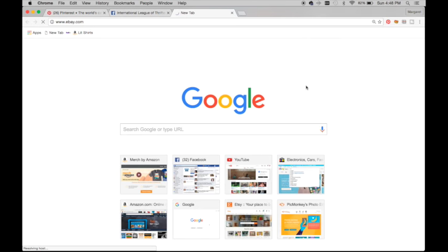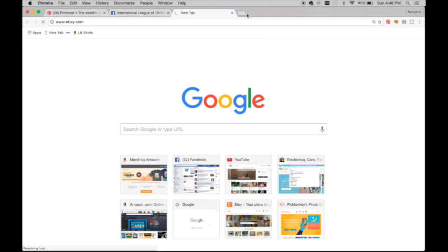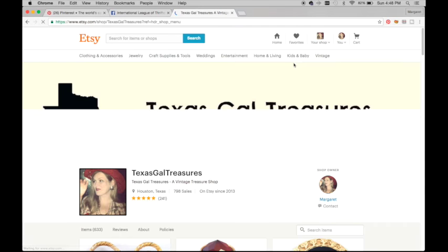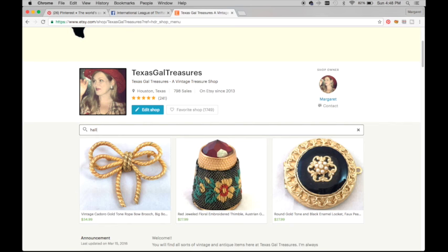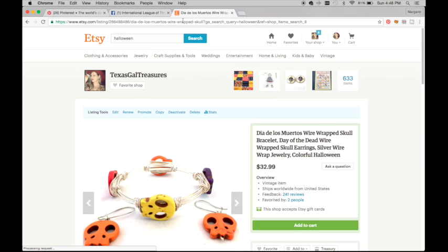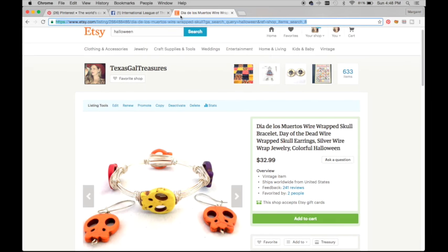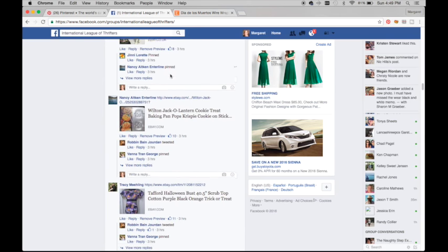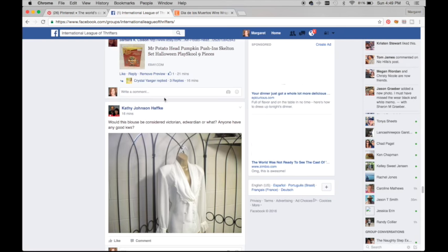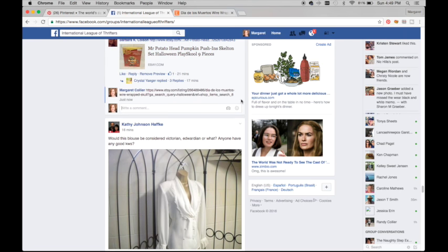Now I'm going to pull up my Etsy store — you can use your eBay store or your Etsy store, it doesn't matter. I'm going to view my shop and search for Halloween items. I've got some Halloween items here — here's a Day of the Dead wrap bracelet, which is cute. I'm going to open that listing, select the URL at the top, and copy it. You can hit Command+C on a Mac or right-click and select copy. Then I'll come back to the International League of Thrifters and scroll all the way to the bottom and paste my item in there.